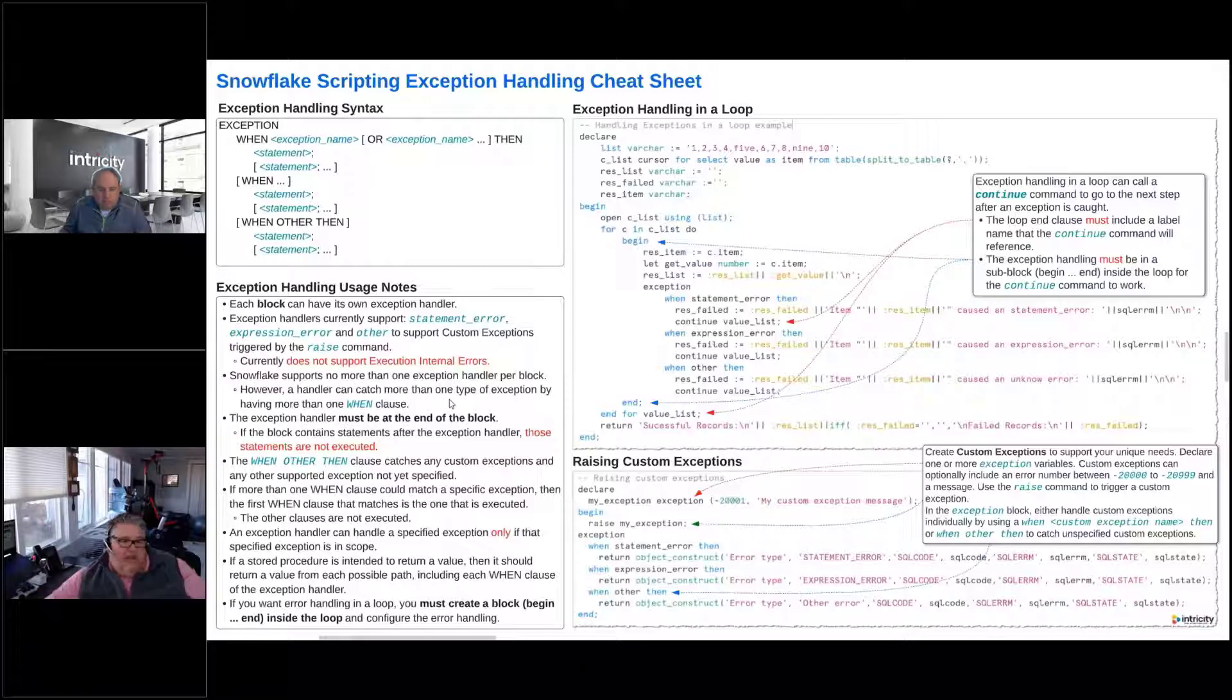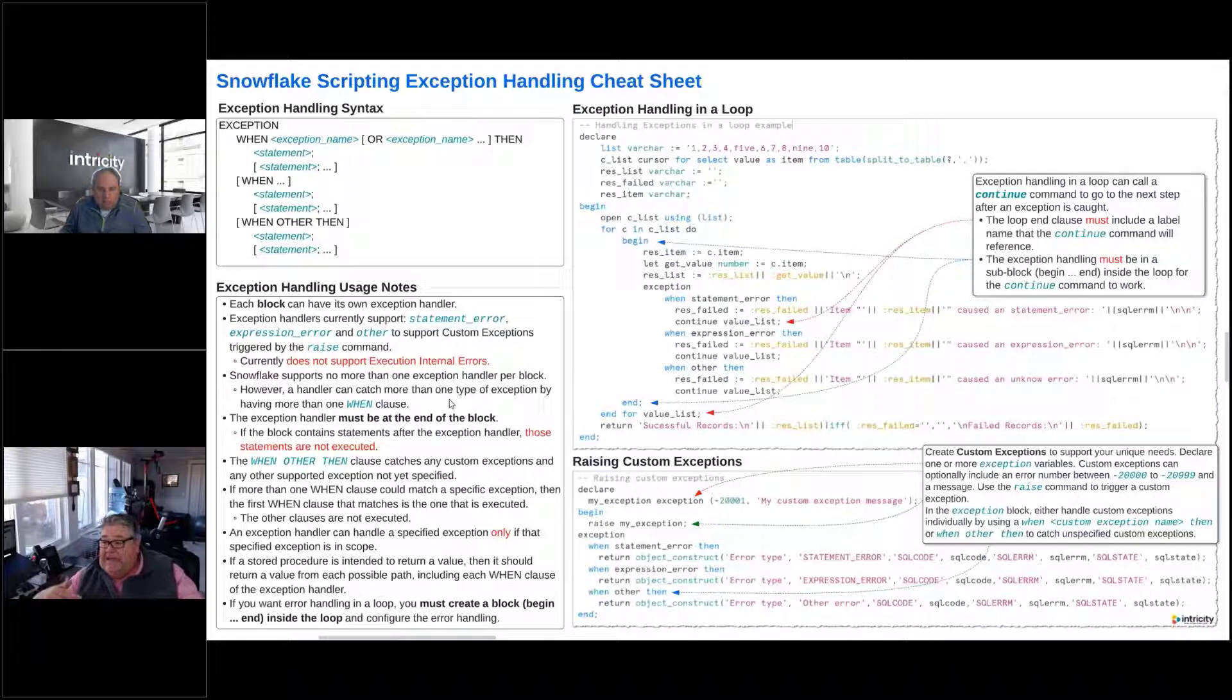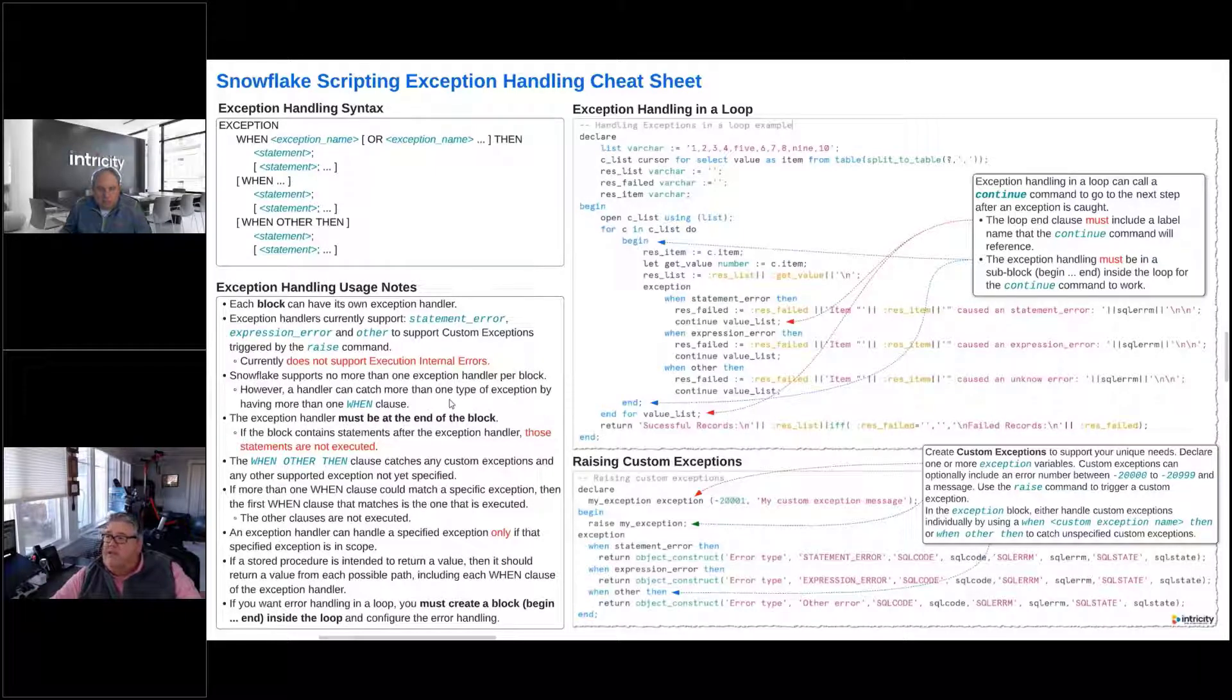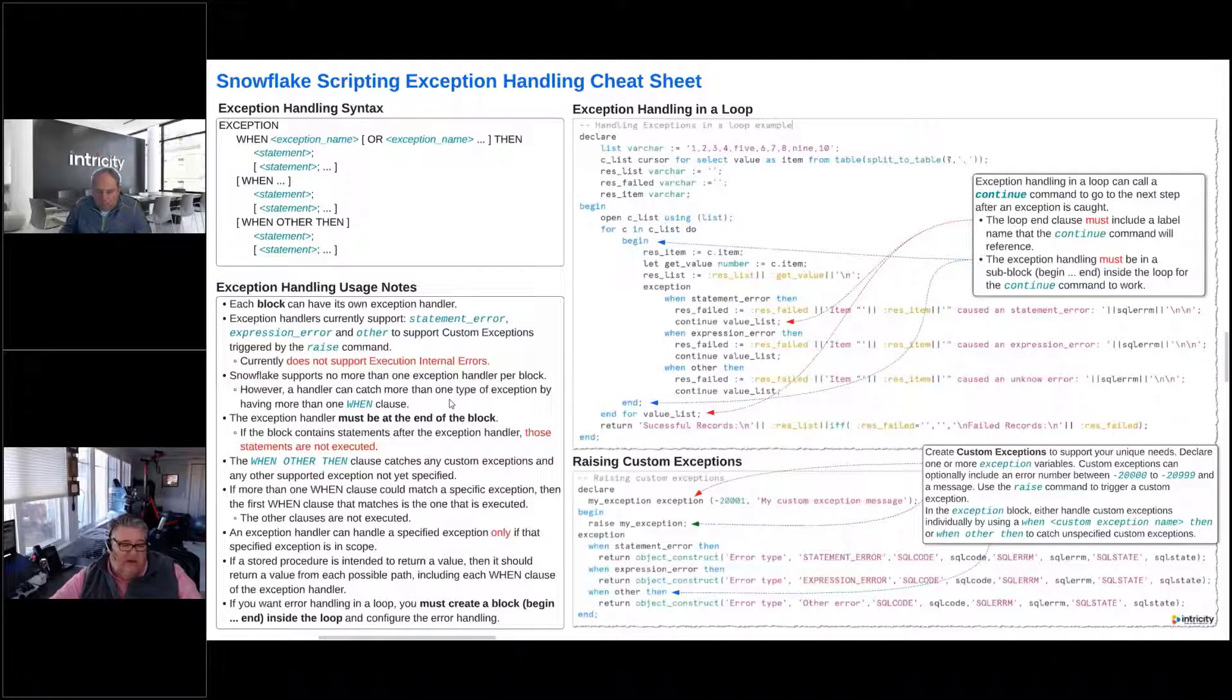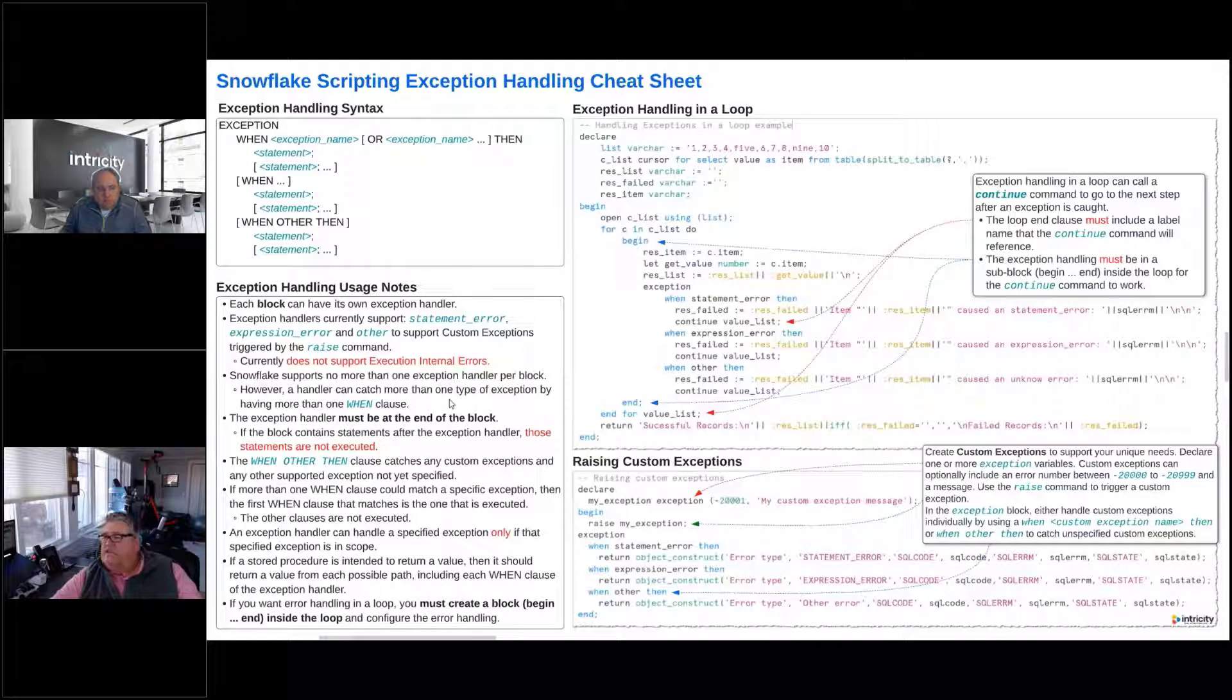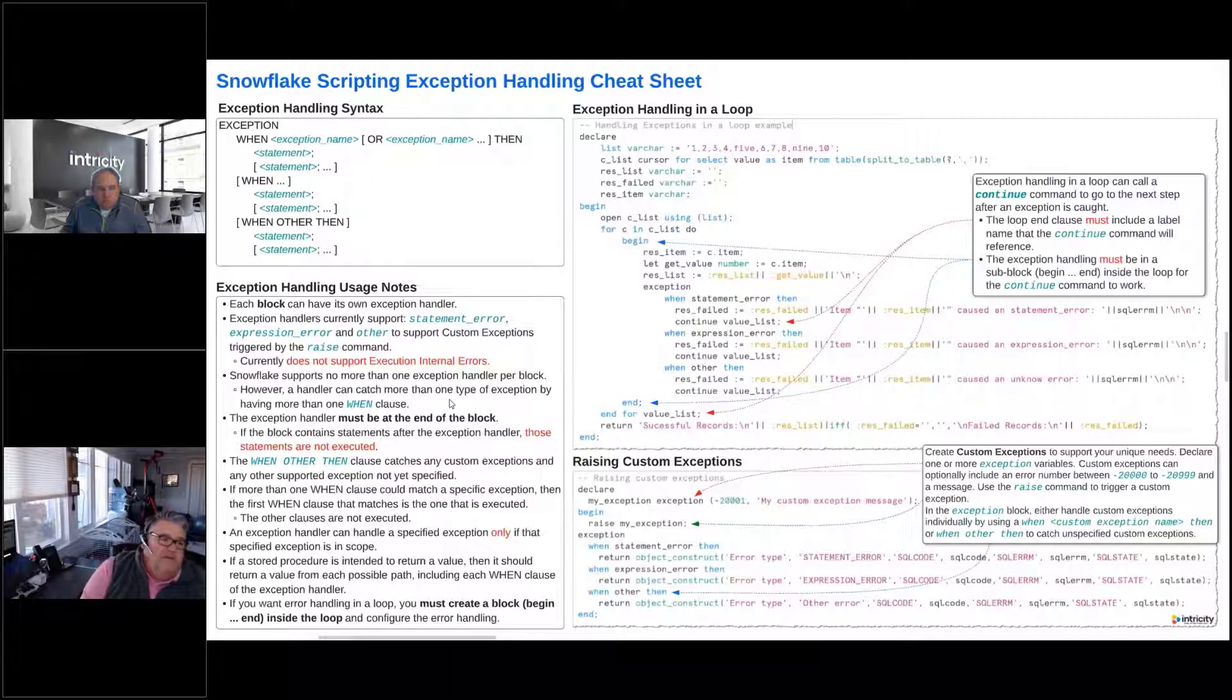The exception handler, this is very important. The exception handler block must be at the end of your block of code, your begin, end. It must be at the end of that block, because any statements after that exception handler are not going to be executed. Once it gets to the exception handler, they're not going to be executed.